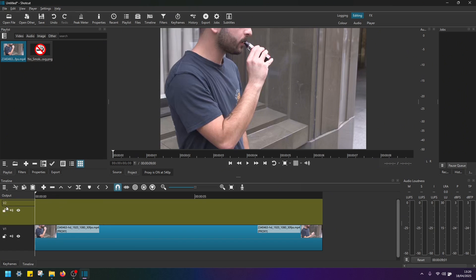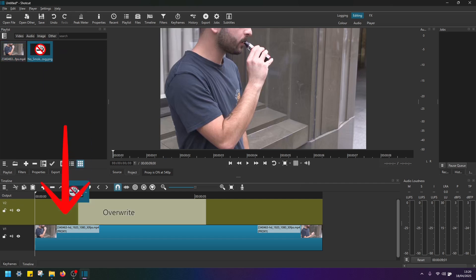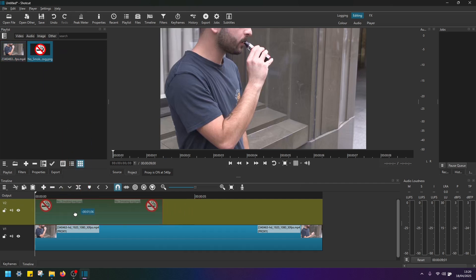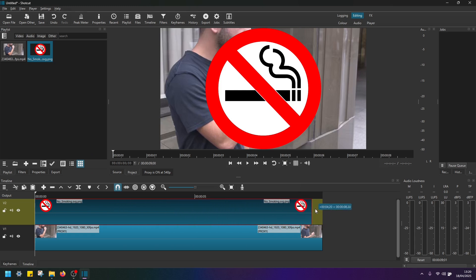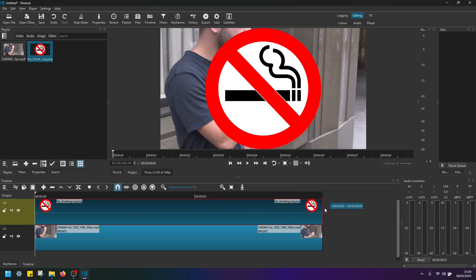So now we have added secondary video track here and this is where we need to add this image. Drag and drop the image to video track two and adjust the duration of this image to match the video clip below just like this. And for now, let's hide this image. Click on this button here.